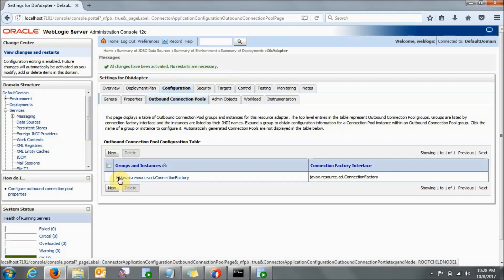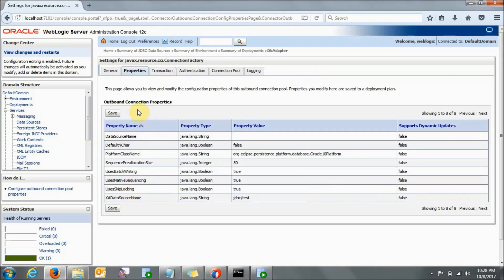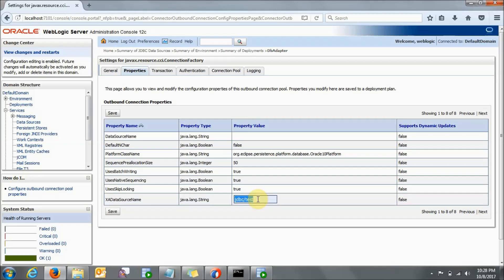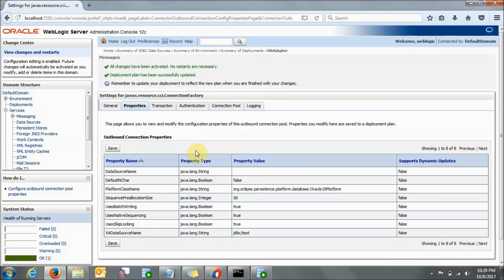After doing all this, if you click on the plus button you can see that your name has come: eis/db/ORCL. Now what you need to do is click on this — it will show you the outbound connection properties. In the outbound connection properties here is the main thing: it is Data Source Name. Basically you are giving the data source name which you created earlier to the outbound connection. In the property value, you need to click here and give 'test5' or whatever name you have given — it is basically your data source name. After giving the name you need to press Enter — if you are not pressing Enter it will not save the value. Then you need to press the Save button. You will get the message: all changes have been activated and deployment plan has been successfully updated.